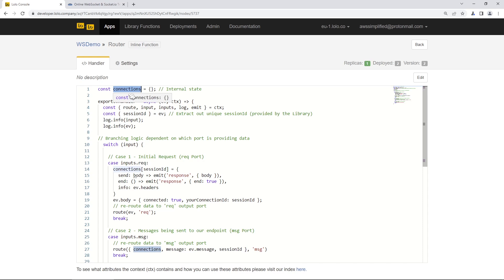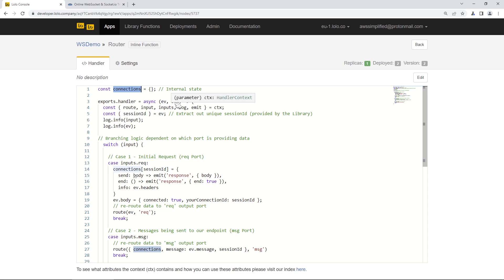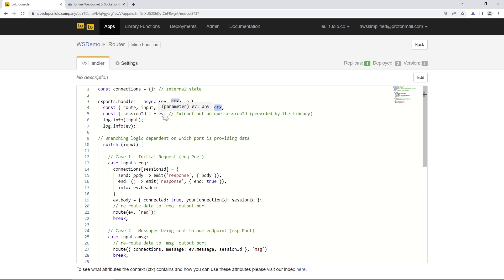This is really convenient because we're managing session IDs and connection IDs in this WebSocket application. The handler function receives two things: an event and a context variable. The event gives us information like what the user is passing in as a message. From context, we extract a route function, an input, a log function, and an emit function — these allow us to interact with Lolo more deeply. We also extract the session ID from the event object, which the Lolo WebSocket library automatically generates for you.